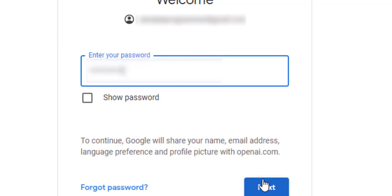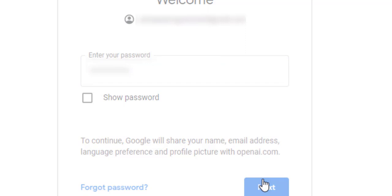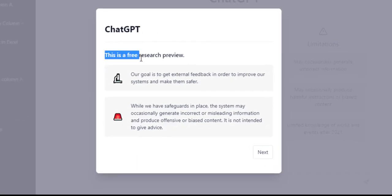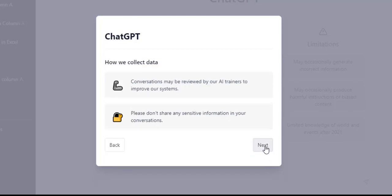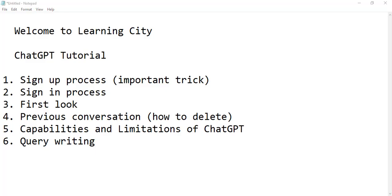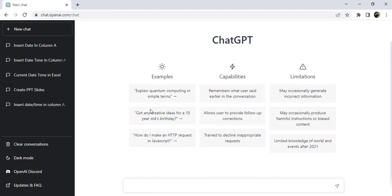I entered my password and clicked Next, and I am redirected to the ChatGPT website. You can see the free research preview. This is the look of ChatGPT, showing examples, capabilities, and limitations. On the very left side you can see it remembers my chat history from previous conversations.